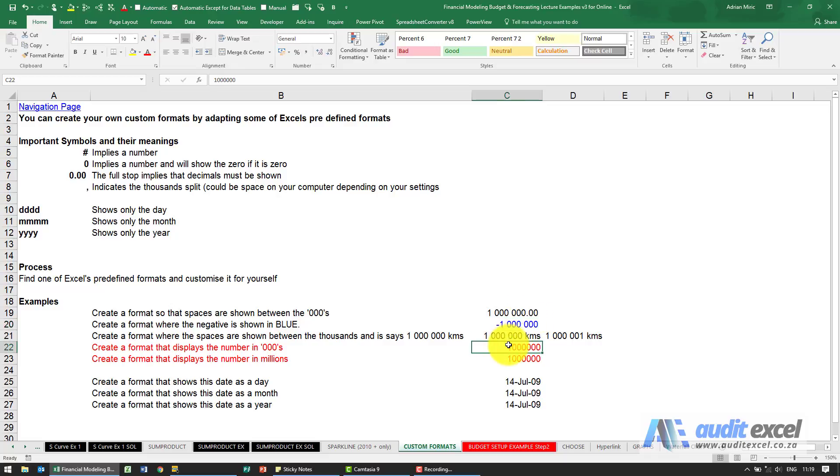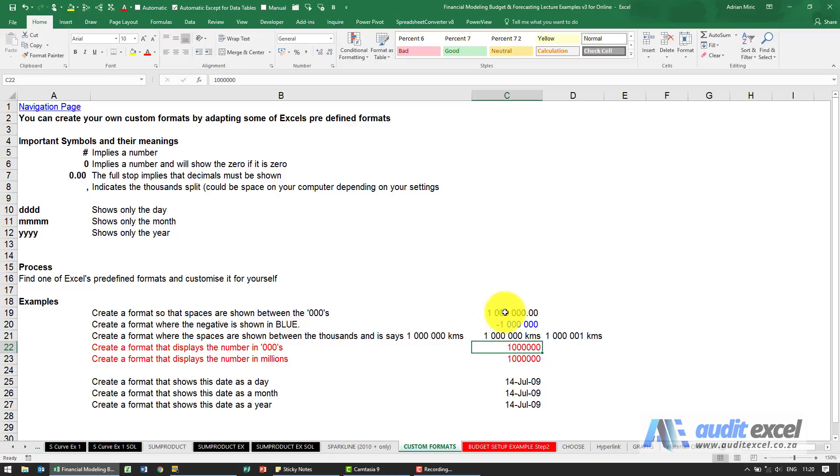Another particularly useful feature is the ability then to take a number and shorten it either into thousands or millions. Now this is where it's extremely important how your computer is splitting the thousands. Just keep in mind, based on my regional settings, it's using a space.